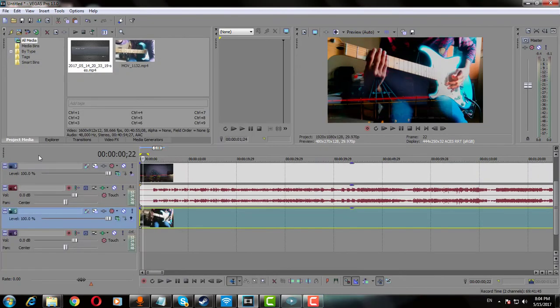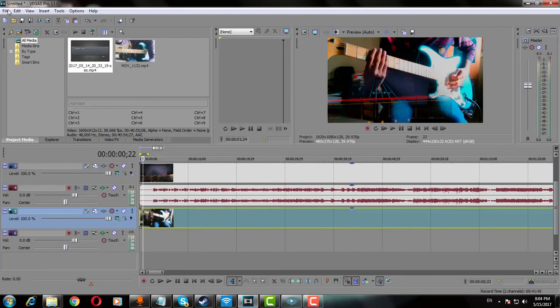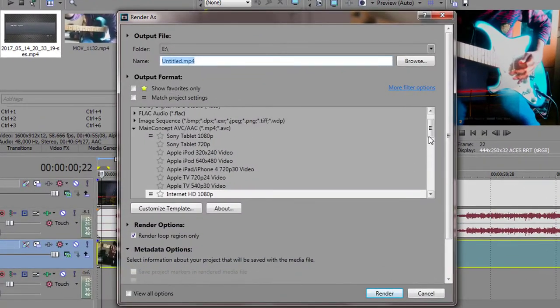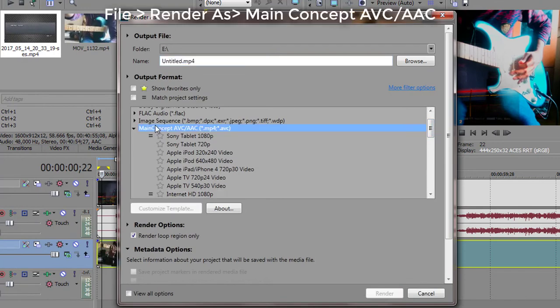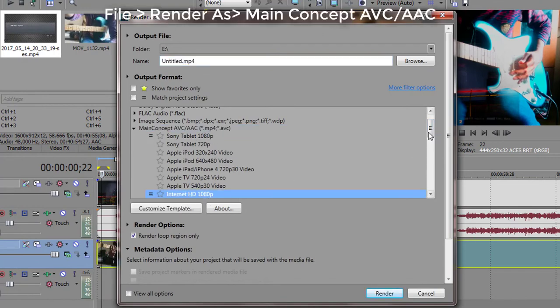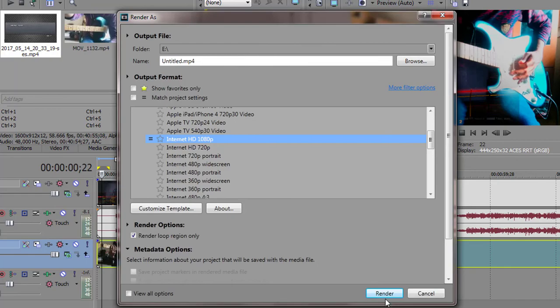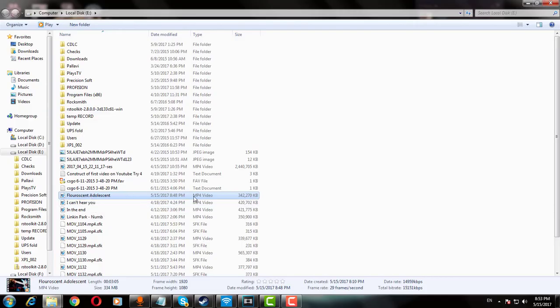Once you are satisfied with the video edited in the software, let's render it. Go to Files, then render as Concept AVC Slash AAC and choose your desired format and then render it. Once your rendering is finished, you will have your finished product just like this.